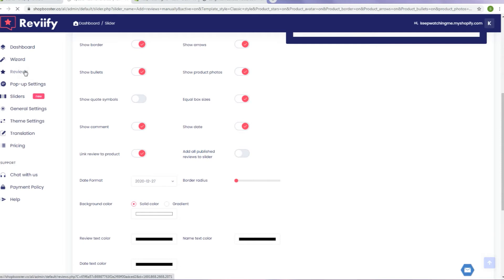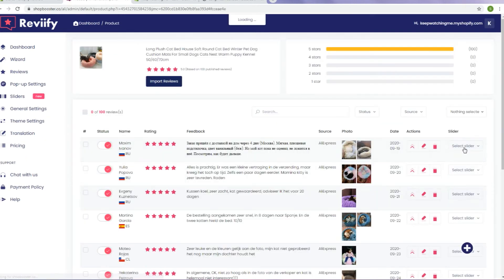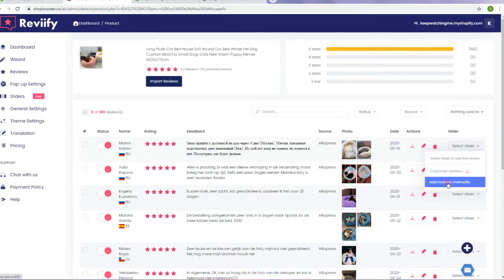To add reviews to slider manually, just go to Reviews tab. Choose specific product or review and add it to desired slider.